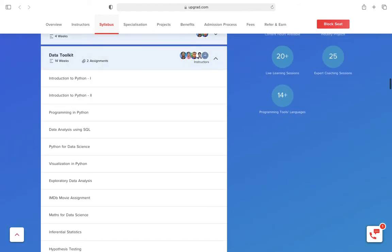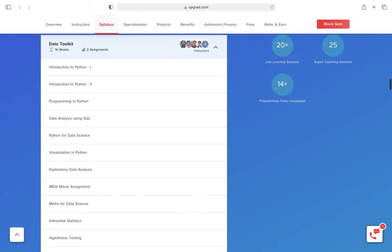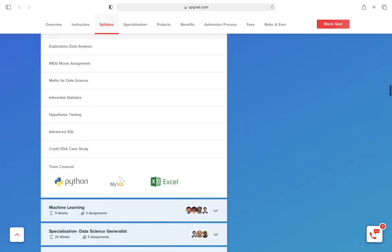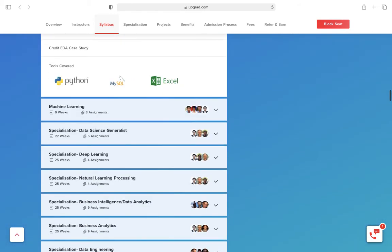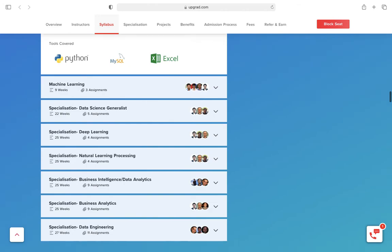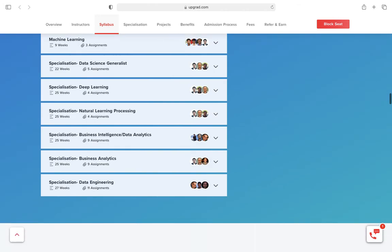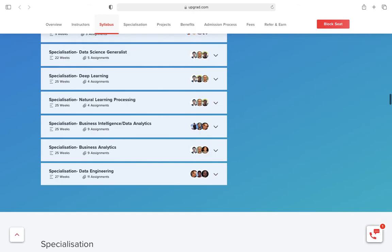Let's see, it's right here. Next is data toolkit. You have introduction to Python programming, so it's a well-managed course. If you are hard-working, you will definitely become a data scientist.